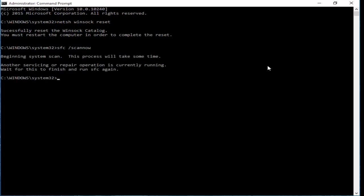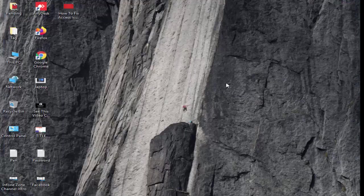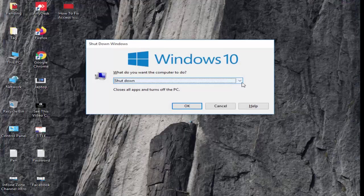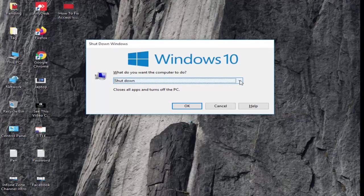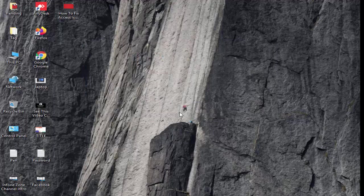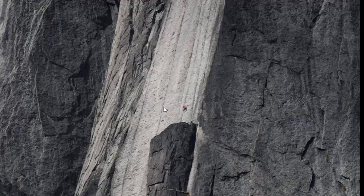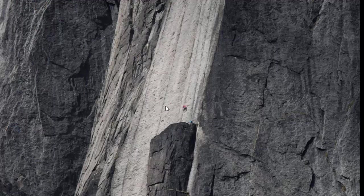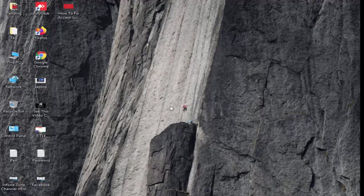So guys, after this you close the command prompt and restart your computer. Hopefully it will fix your issue. So thanks for watching, please like, share and subscribe to my channel.